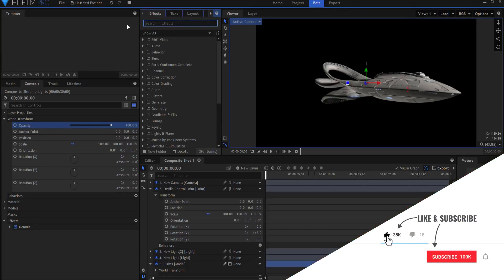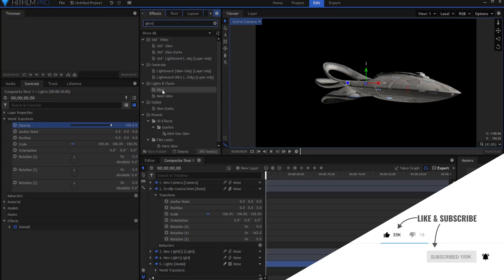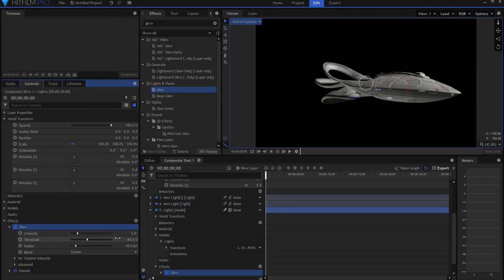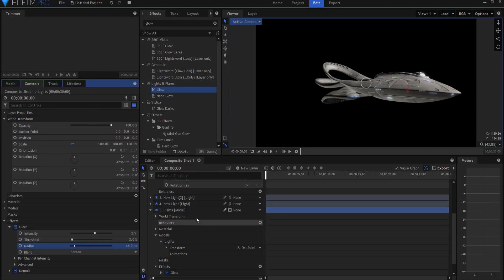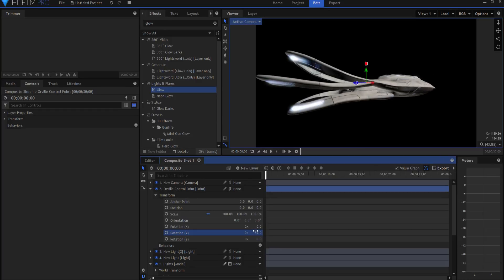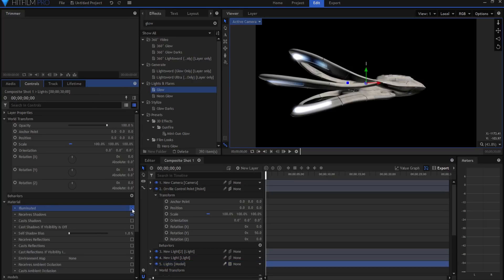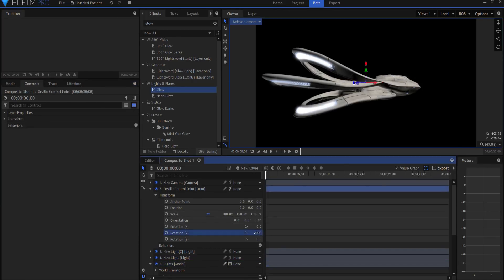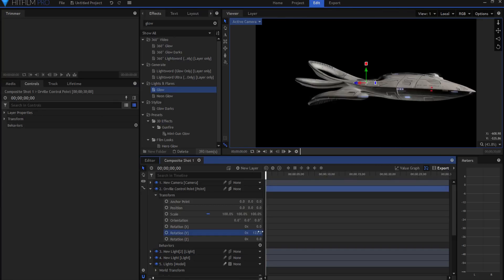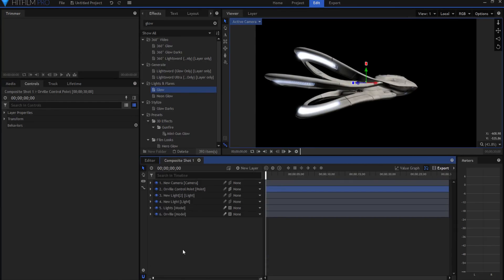I can also add a glow effect to those lights. However, I notice the engines might be a little too bright and there's some unwanted lighting influence. That's because the lights model is still being influenced by the scene lights. So we're going to tick off 'Illuminated' — now they're not affected by the scene lights like the rest of the model. You'd want to play around with the glow settings as well.